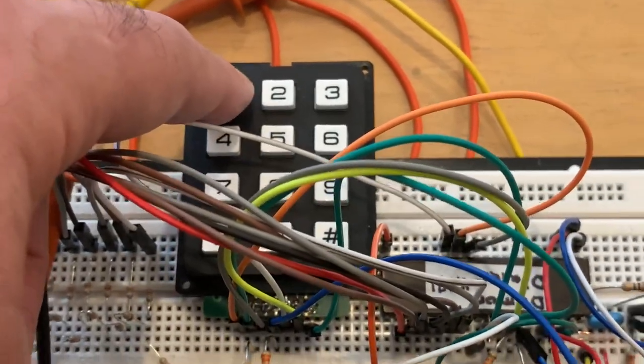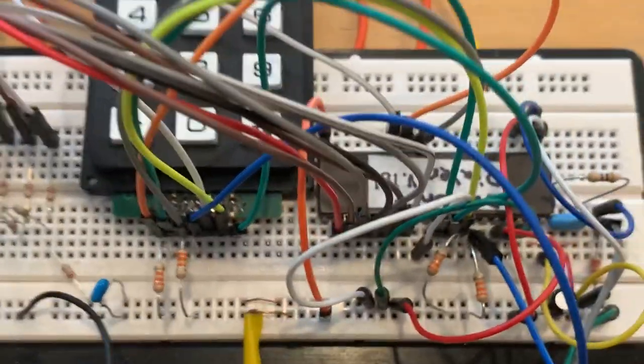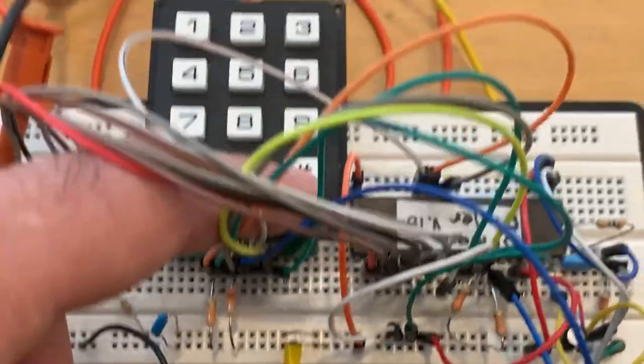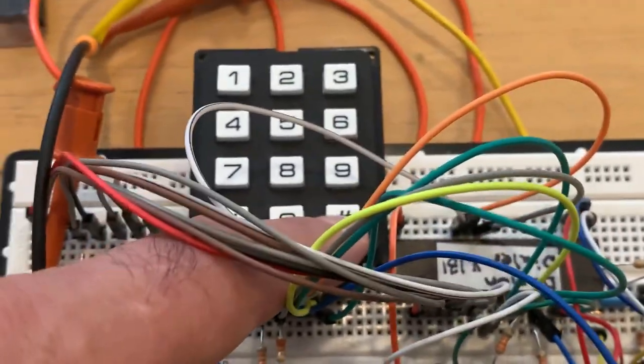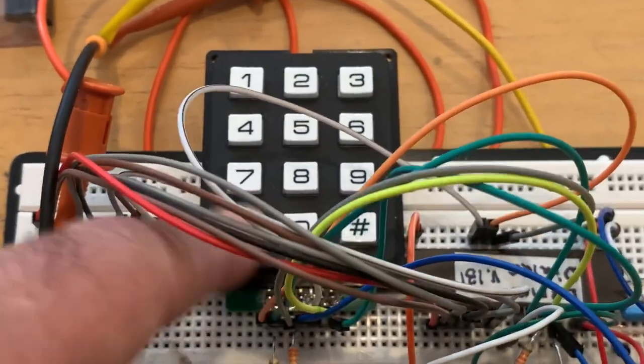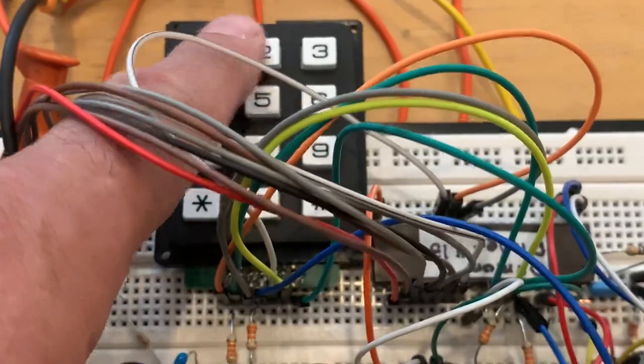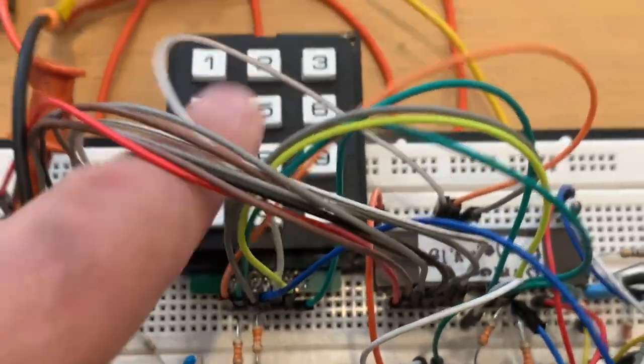But there's the macro mode and we can get out of macro mode just by hitting the pound key which is not a valid macro number and now we're back into manual mode.